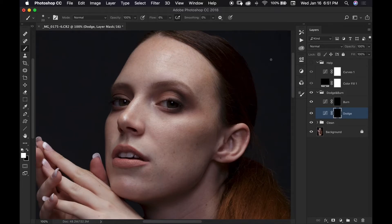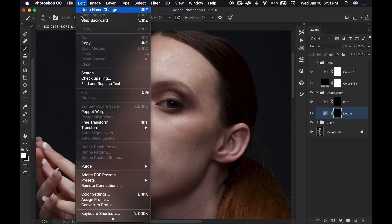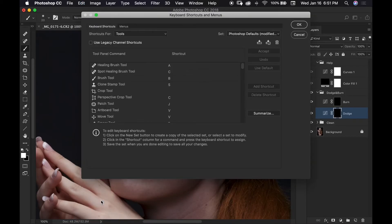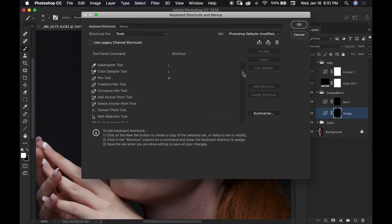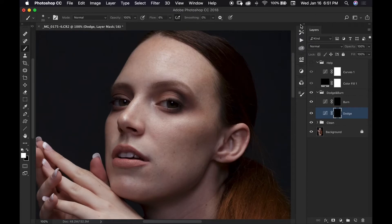And since my brush size is constantly changing I've changed my keyboard shortcuts to increase and decrease my brush size to Q and W. And if you want to do that you can come up to edit and go down until you see keyboard shortcuts and you can change any keyboard shortcut to whatever you like and that really can help speed up your workflow.